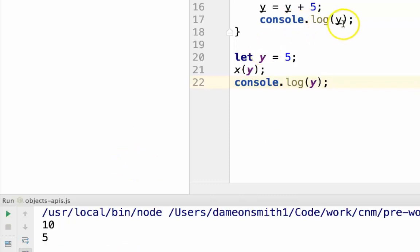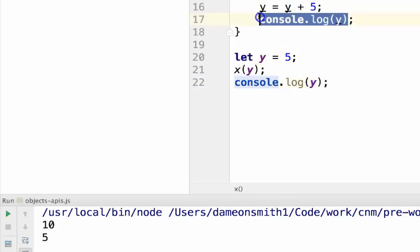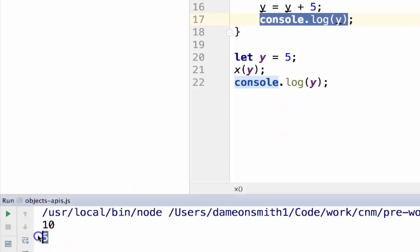As you can see, y inside of the function is set to 10, but y outside of the function is still 5.